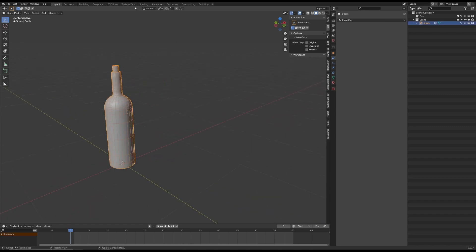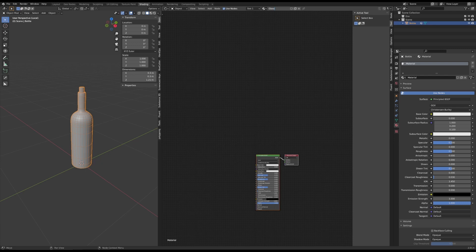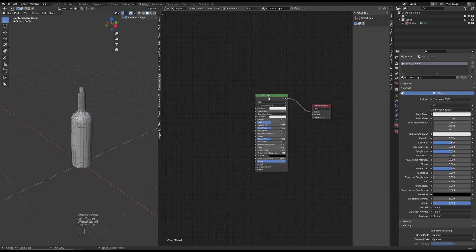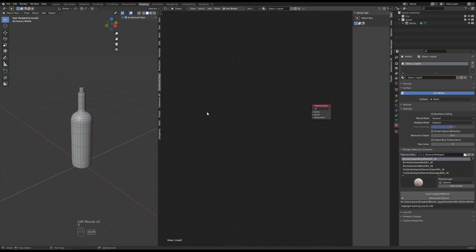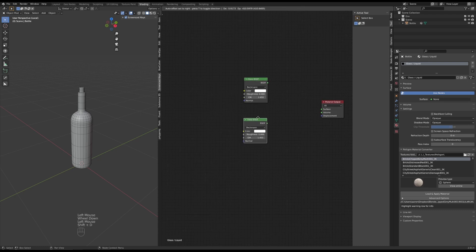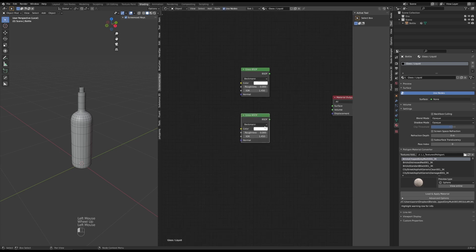Alright, let's get to shading and I'm going to first add a new material for the glass. We'll call this glass/liquid — why I'm calling it that will become clear in a second. For our glass, I don't want the Principled BSDF default shader, so I'm going to get rid of that. I want to add a Glass BSDF, and I want two of these — I'll hit Shift+D to duplicate. One of them is going to be the clear part of the bottle, and the other is going to be the liquid part — the filled part of the bottle. I'll make this one a little bit darker.